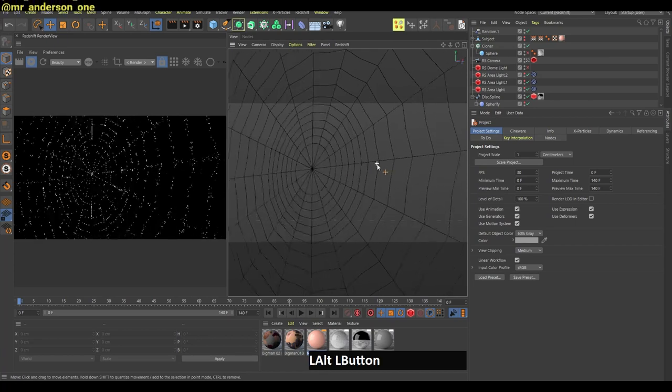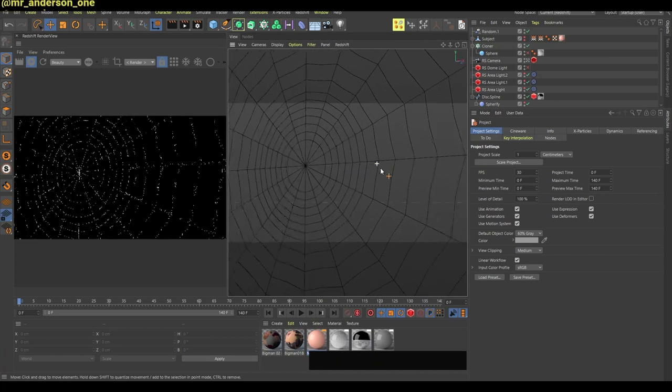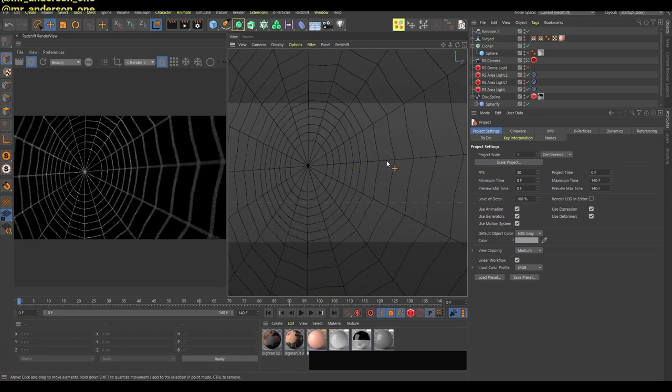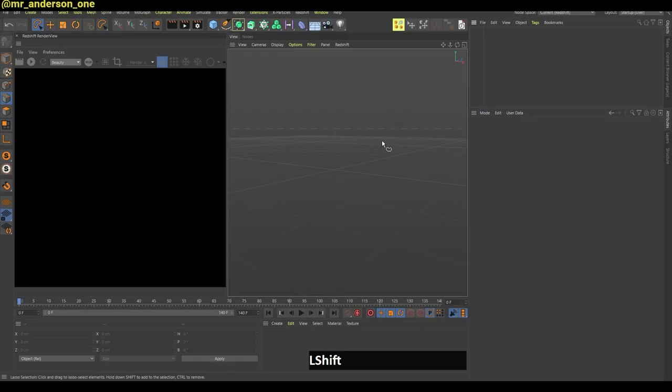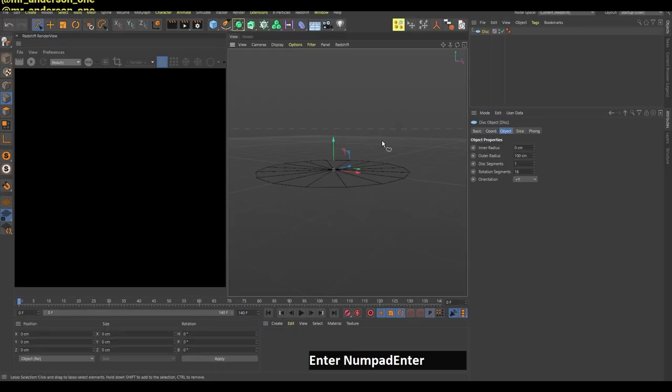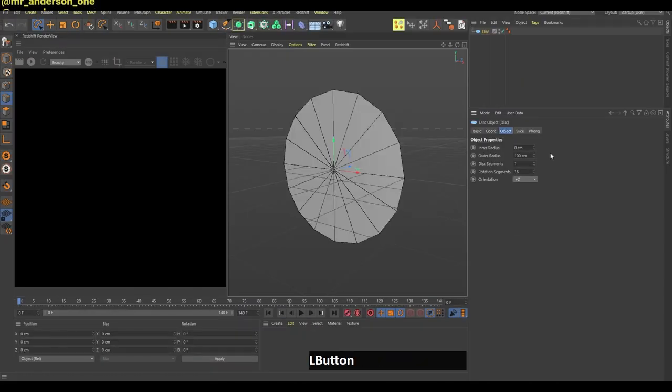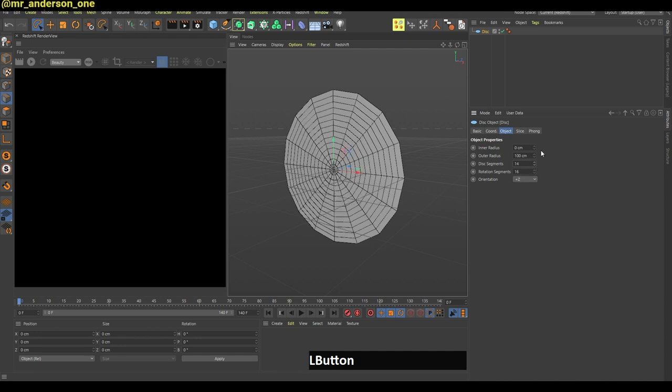In this video you will see how to create a very simple spider's web. First I will create this disk, change the orientation to plus C and increase the segments.